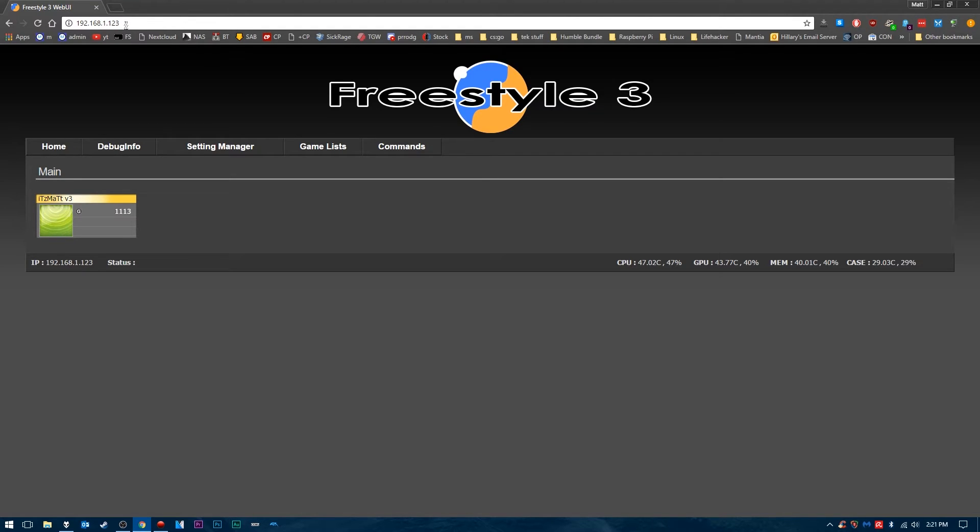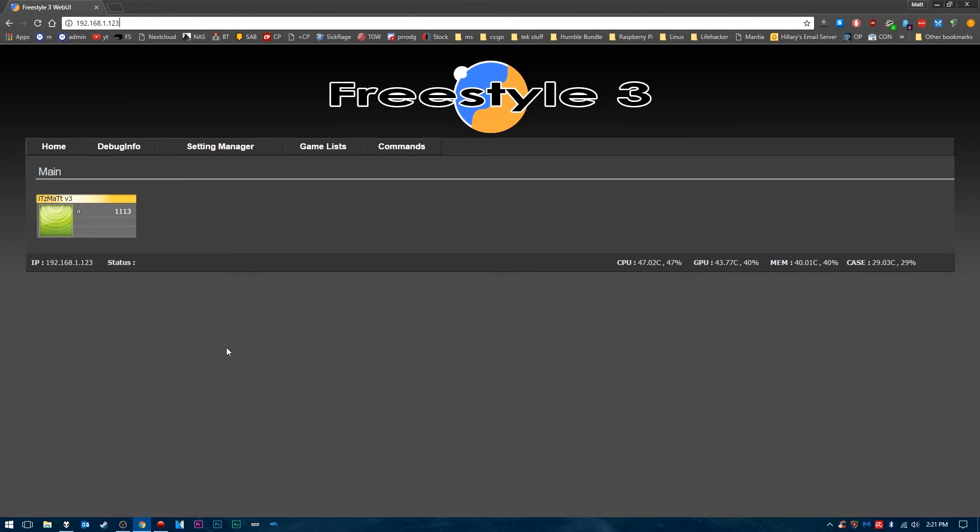Your IP will either start with 192 or 10, that's how you know you have the correct IP address. Mine is 192.168.1.123, just easy enough for me to remember for the Xbox. Type that in and you'll get a login page.